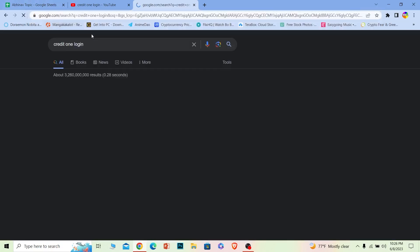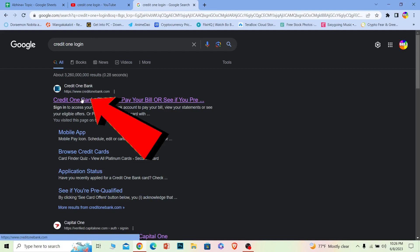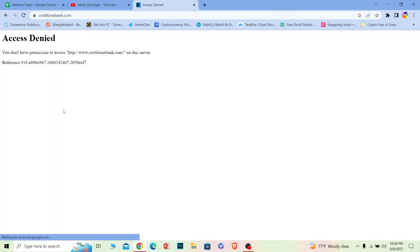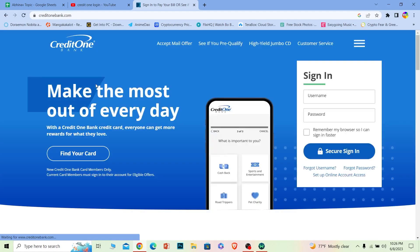Once you search for Credit One login, it shows Credit One Bank. Click on the first option. Once you click on it, it will take you to its official web page.